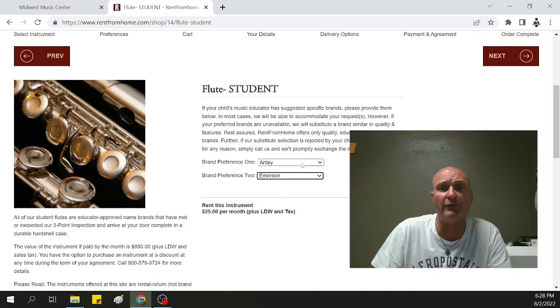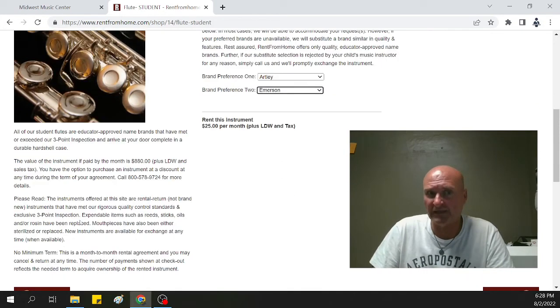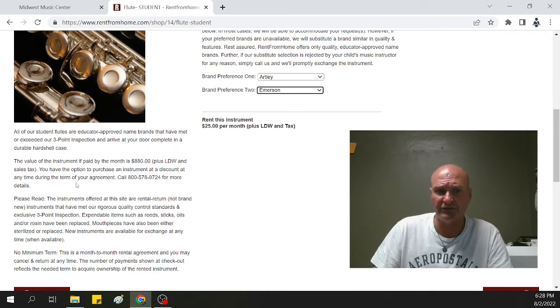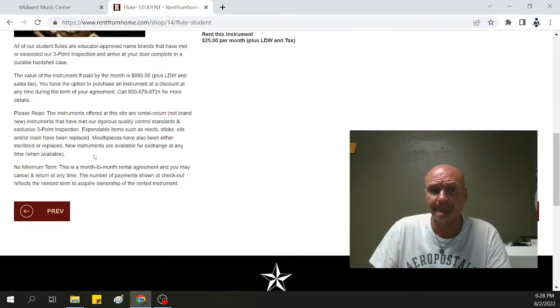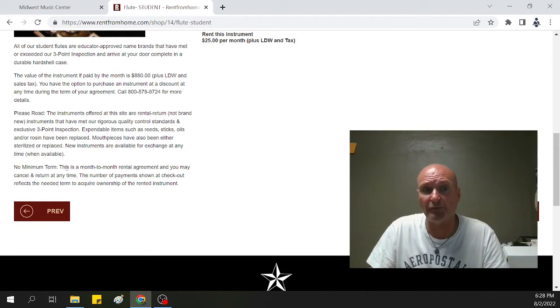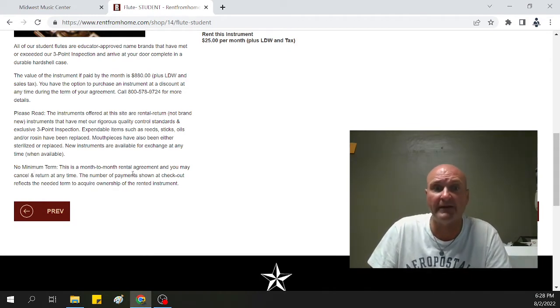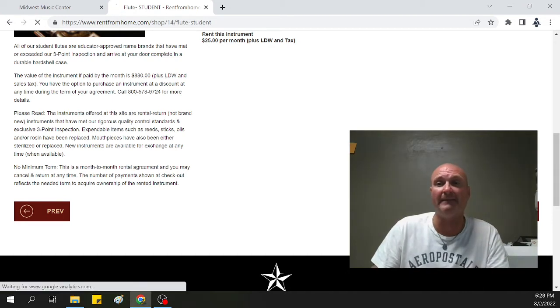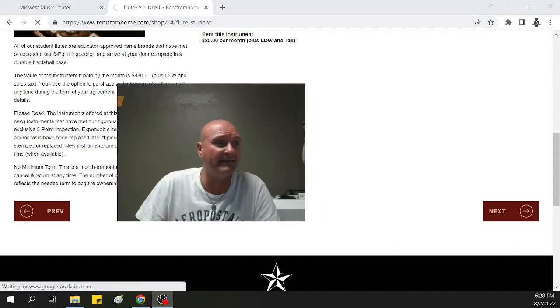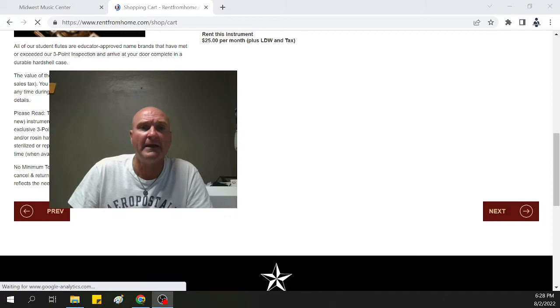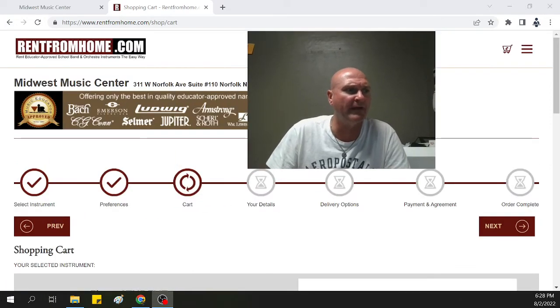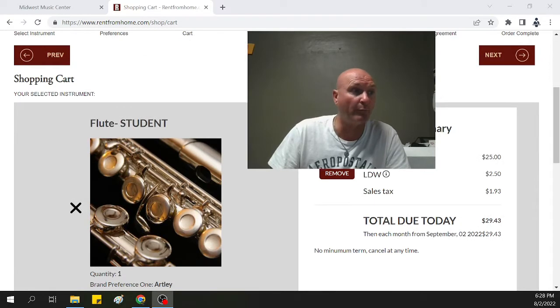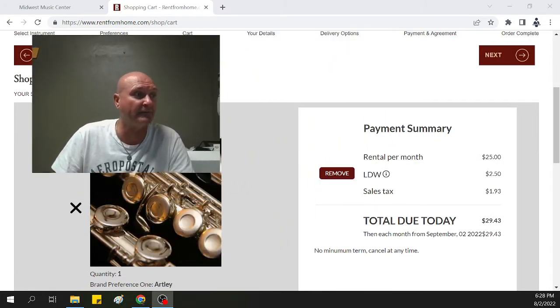Here, it's going to give you the base value of the instrument, more information about that. As you can see, the base value, long-term retail value of the flute is $880. And you can see that no minimum term. This is a month-to-month rental agreement. Great opportunity to check it out before you buy it. Then we hit next in the bottom right corner here. That's going to get us into the next screen so we can actually see the actual prices of the instrument here.